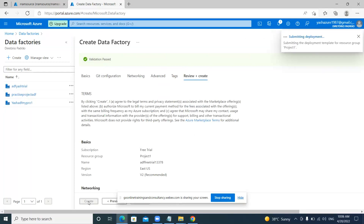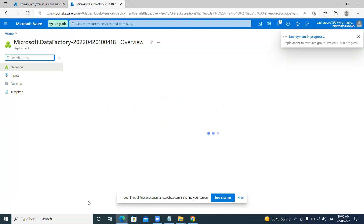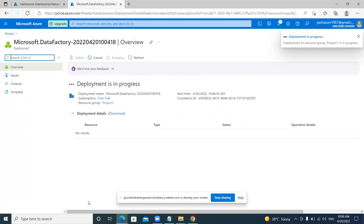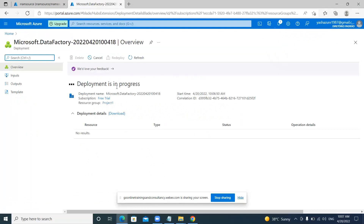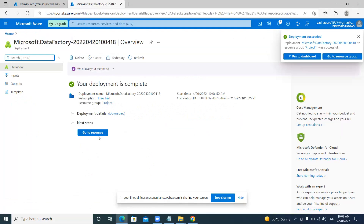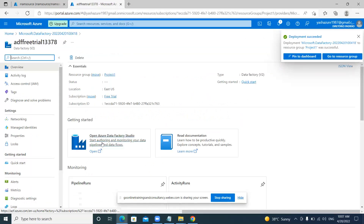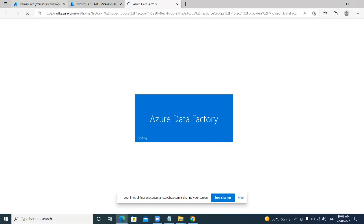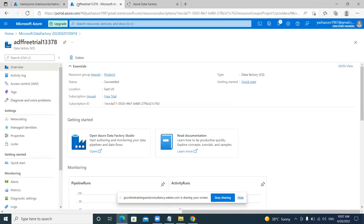In this way we can create a data factory, give it a name, and specify under which resource group it should be created. Once we give the create option, the ADF creation deployment will start and will be in progress. Then you go to that particular ADF. Once you open this ADF, the navigation panel appears.